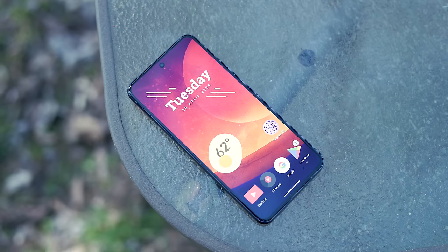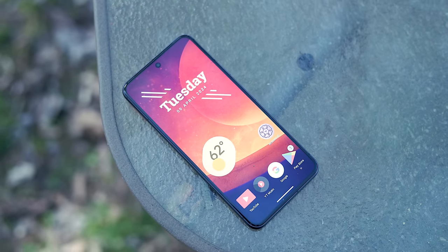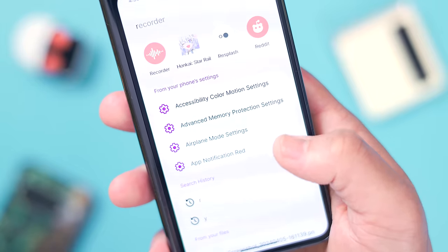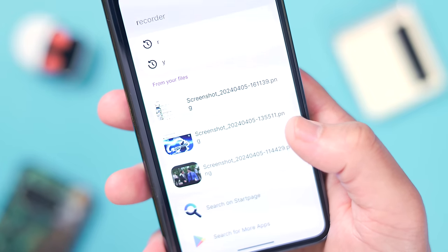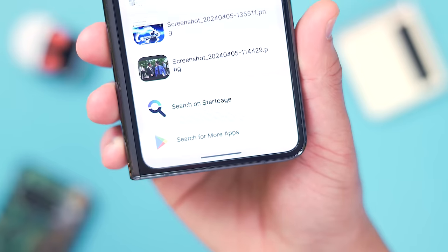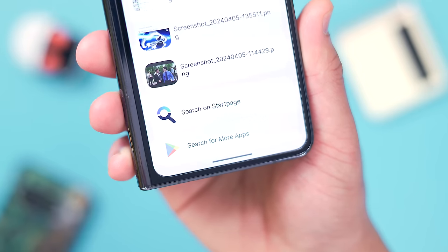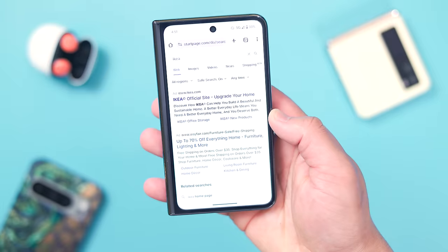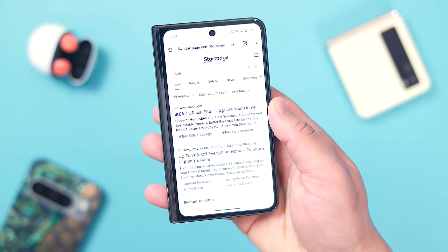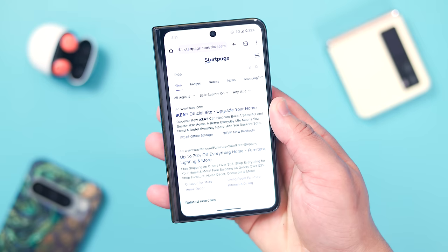Lawnchair 14 includes many more useful features like a global search that expands on the stock Pixel offering. Not only can you search within your apps, search history, contacts, and more, but Lawnchair amps it up by including Android system settings, locally stored files, and includes quick access to another new addition called Startpage. Startpage is a private search engine that doesn't track searches or collect data, for those uneasy using Google search as their default option. The Lawnchair team says Startpage should provide similar results to a traditional search engine, so it's a good alternative if you feel it's necessary. Otherwise, you have the ability to turn it off completely.